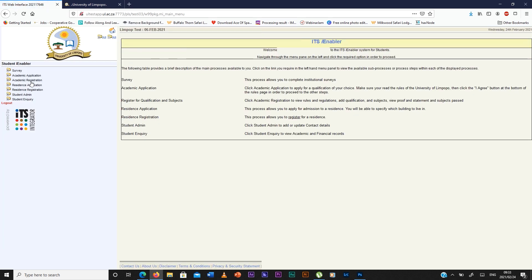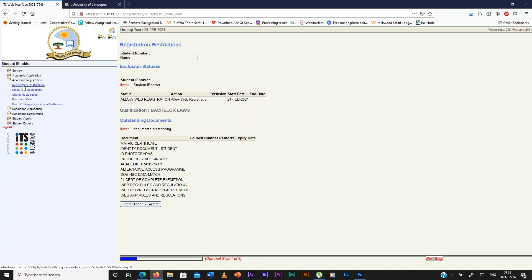You go to academic registration, you click it, you check restrictions and check if you're excluded. If you're not excluded you go to rules and regulations.